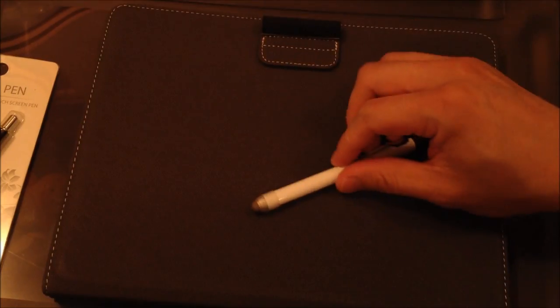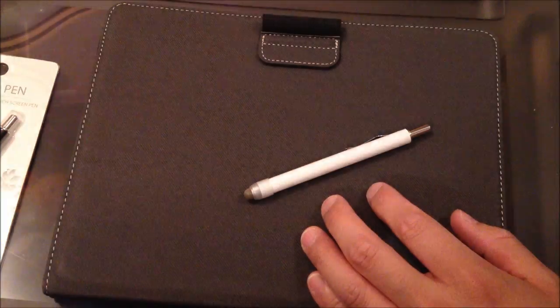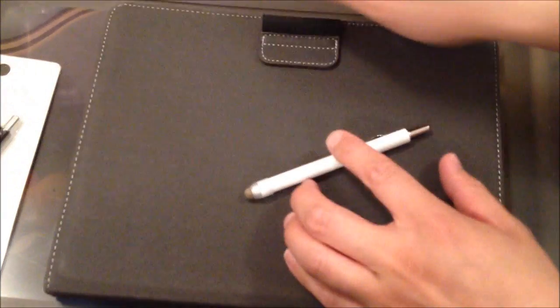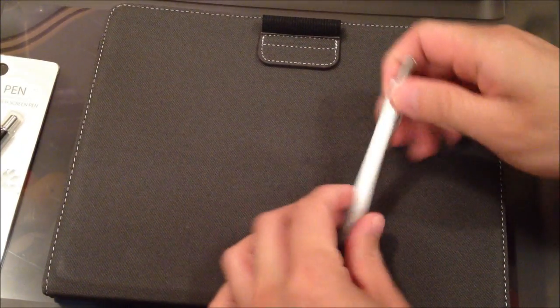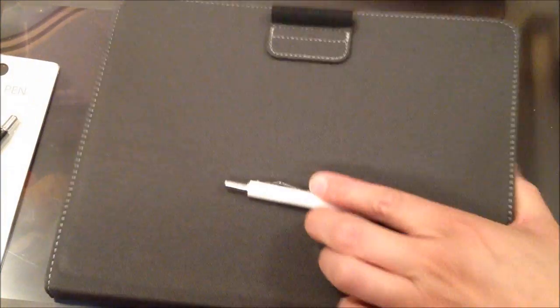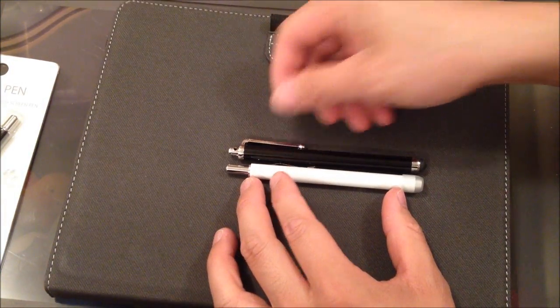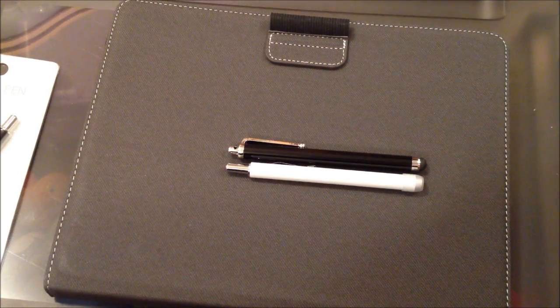So for the length, let's see with it retracted, let's see what the length is. Yeah, it's just about the same as the previous stylus I had.